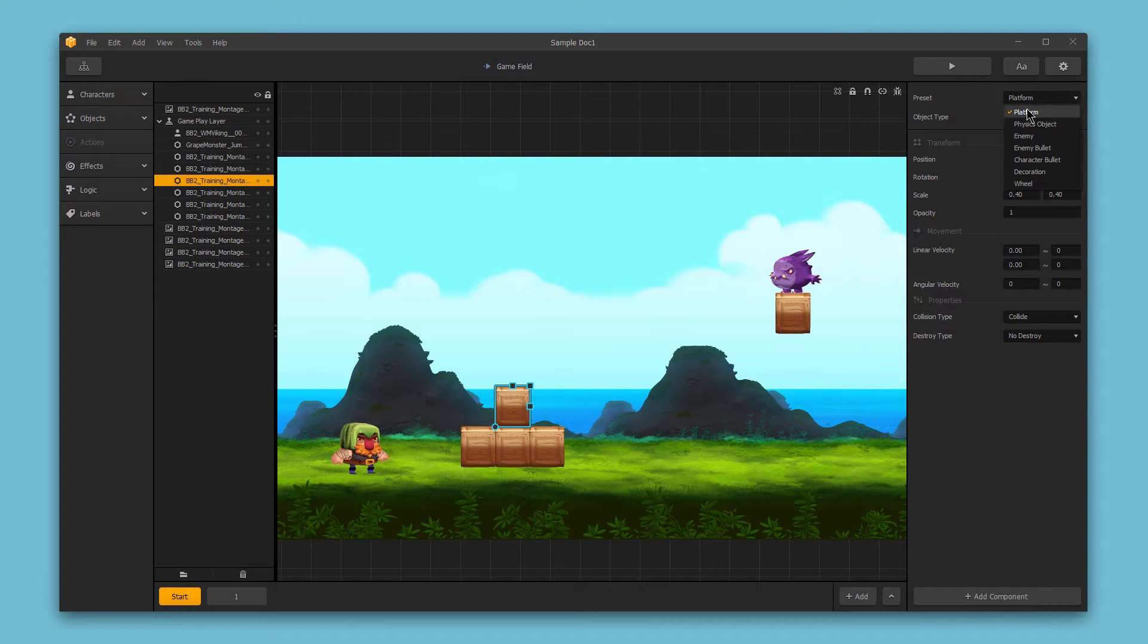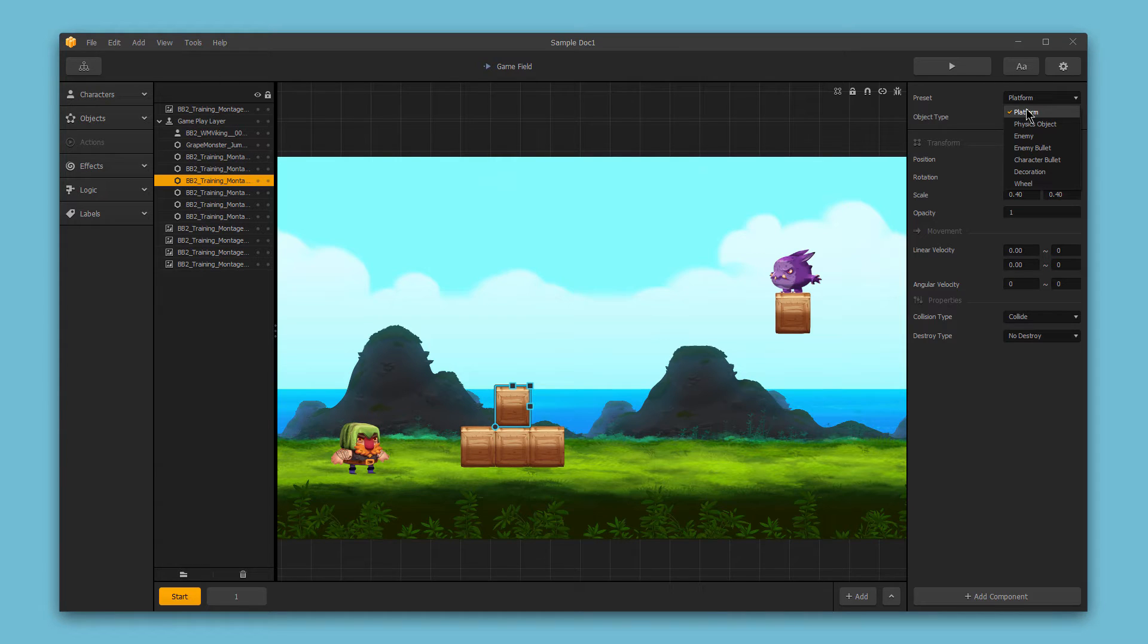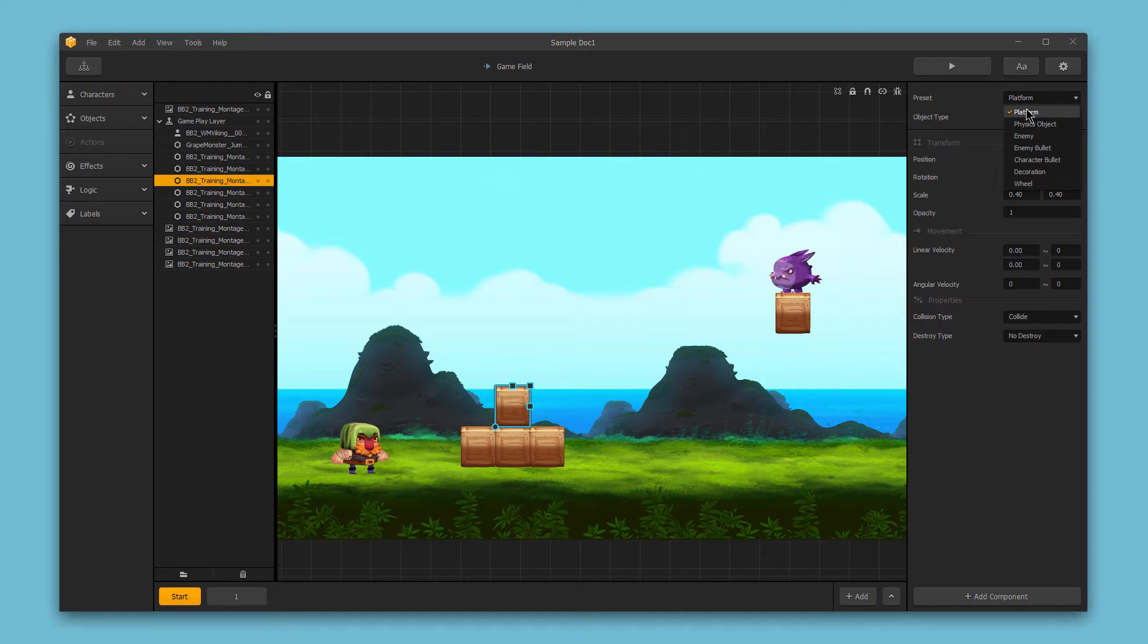You can choose the platform preset to set this sub-asset as a platform, and this makes it a fixed object, meaning it won't move throughout the game. Wherever you place this asset on screen, it will stay there forever as a platform.